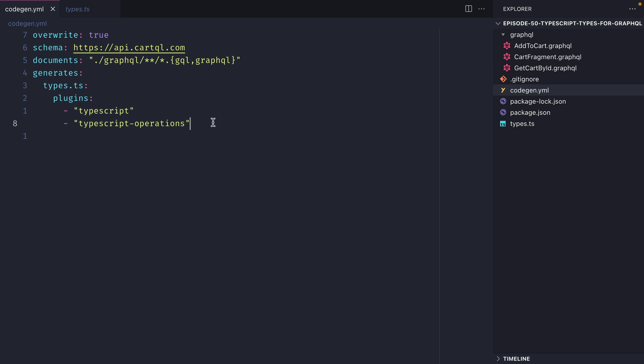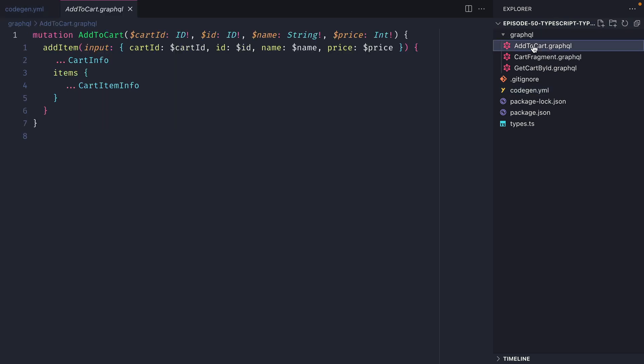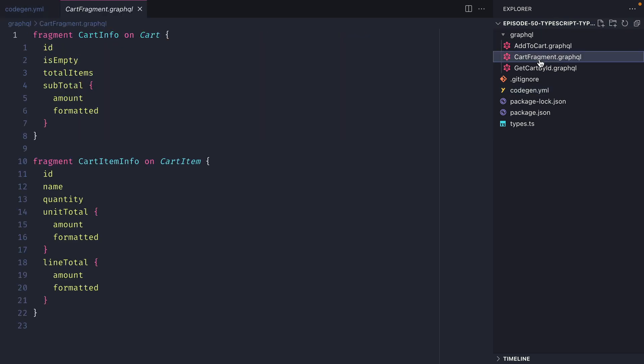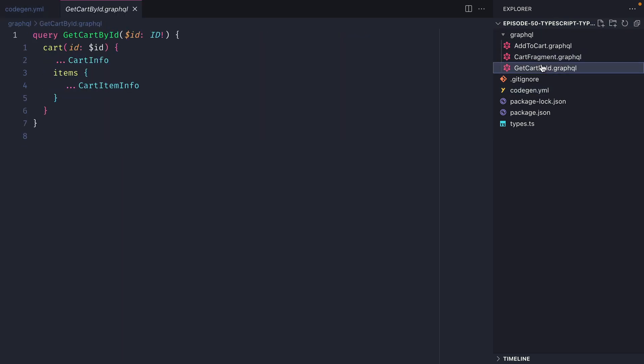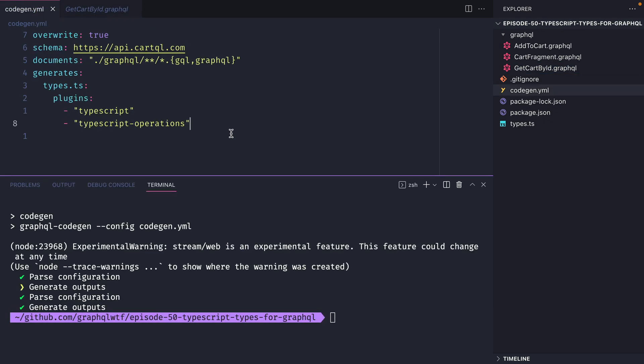What this plugin allows us to do is take the queries and mutations we have inside of our project and create all of the different types for those as well. So now that we've added back the TypeScript operations plugin we can then run the GraphQL code generator inside of this project.